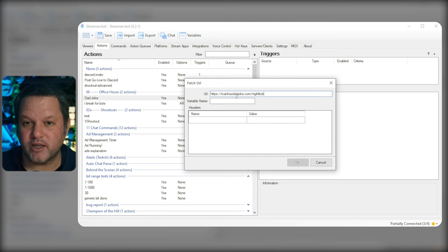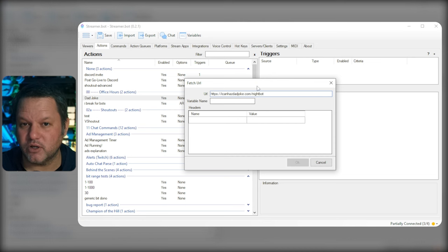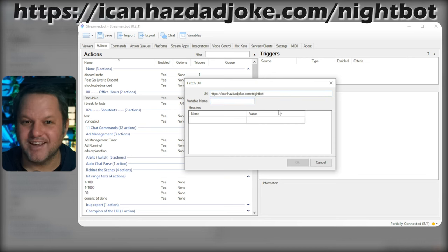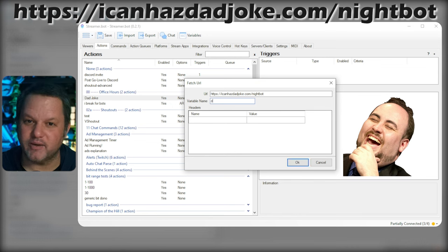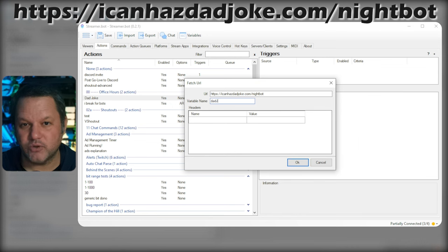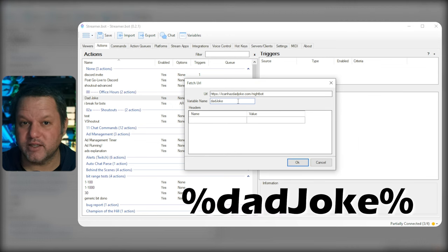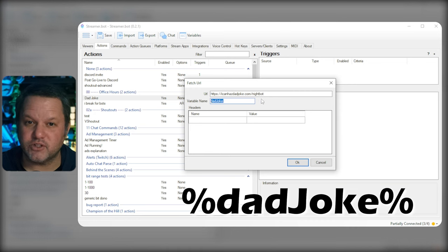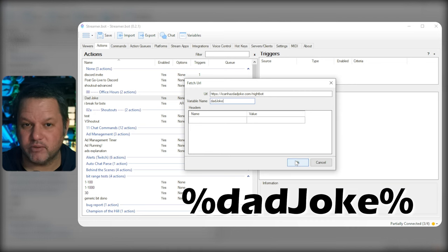In the dialog for the Fetch URL subaction, put the API endpoint you copied from the description below as the URL. Put DadJoke — all in one word with a capital J — as the variable name. This will allow us to use the DadJoke variable in our output.